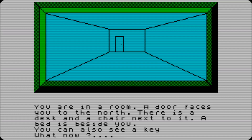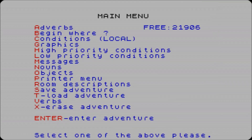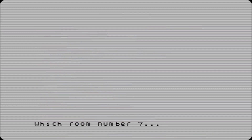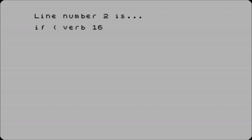So for now I'm just going to do so you can examine the desk. Do we want it just so you can make it an object you can automatically do, or do you want to make it a specific condition? I would say it's going to be a specific one for this room - the desk's not going anywhere. So conditions local, room number one, line number two. If verb 16 and - down - desk is going to be noun 31.